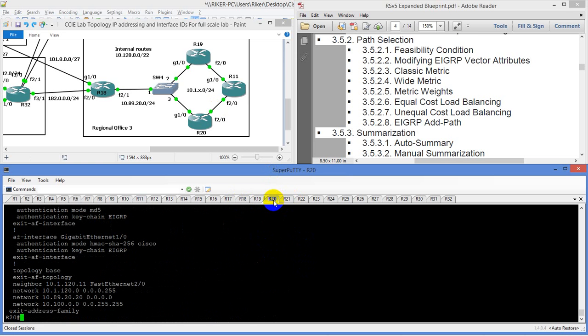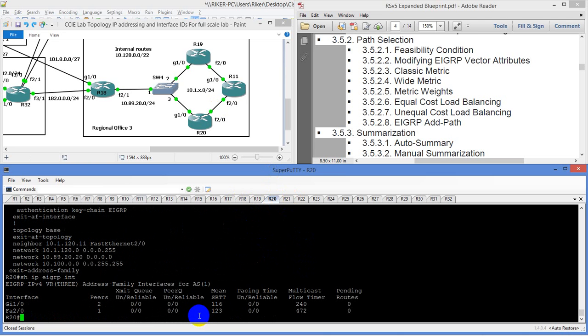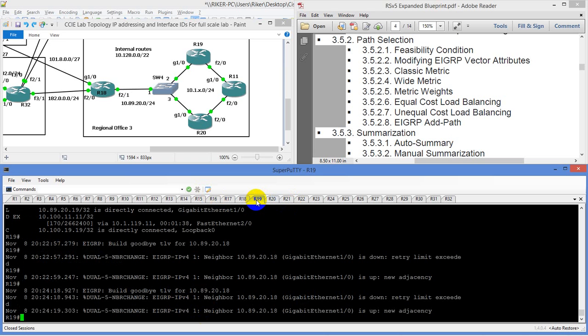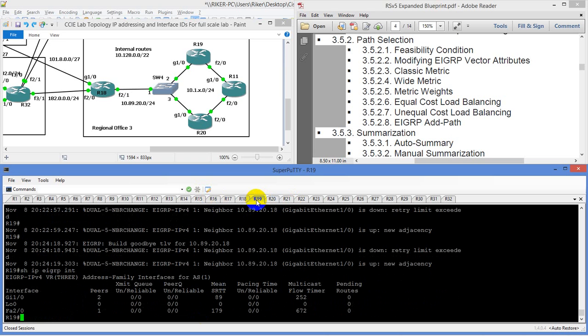Now I'm actually going to take a quick side trip here and figure out why we are not seeing something. Let's do a show IP EIGRP interfaces. We don't have the loopback in there. On R19, do a show IP EIGRP interfaces — the loopback is there. So it obviously is not taking it.